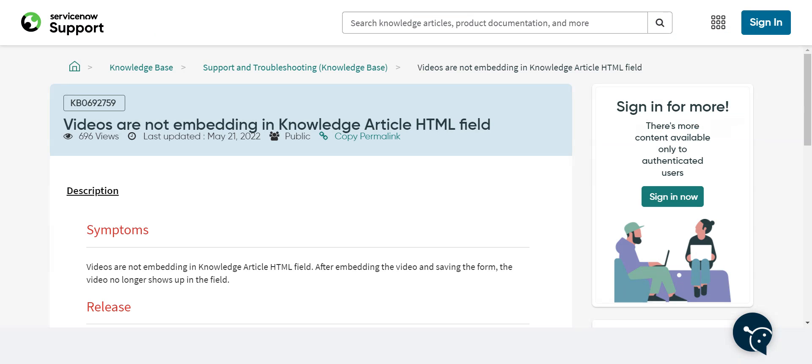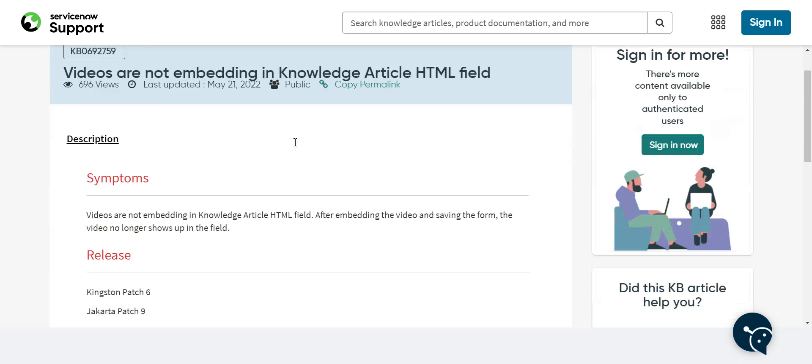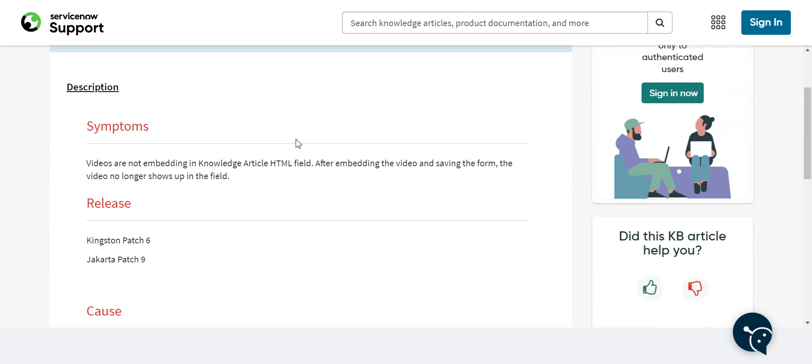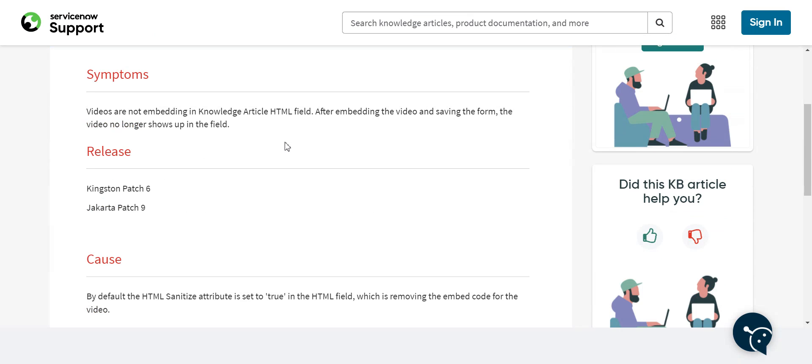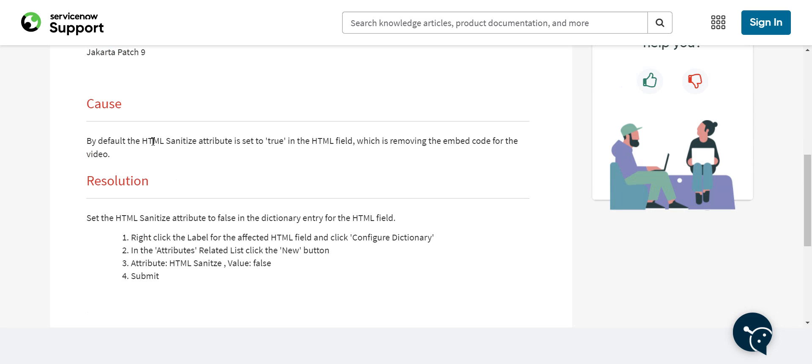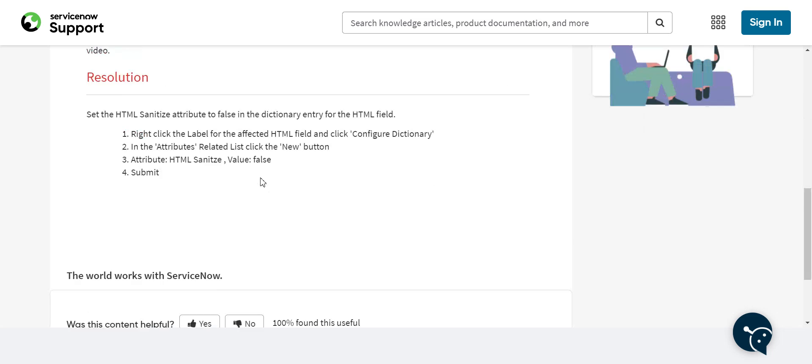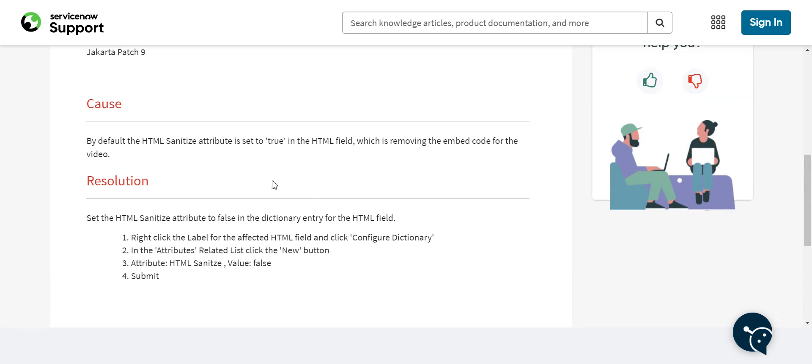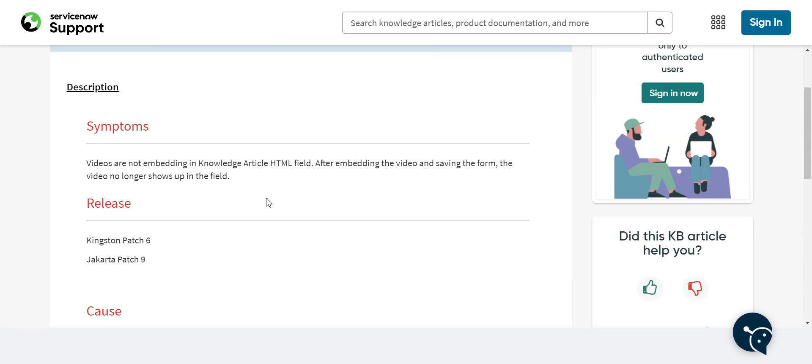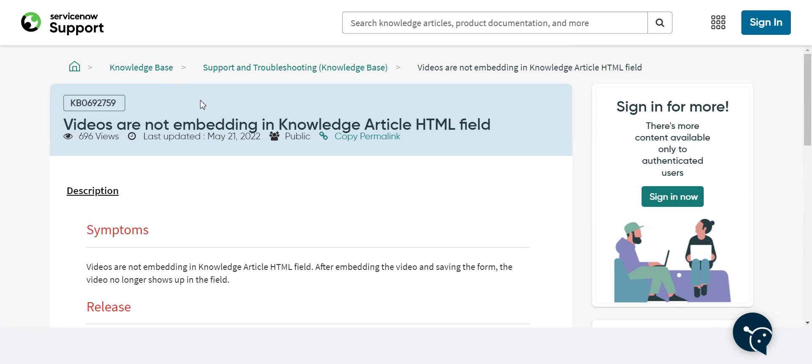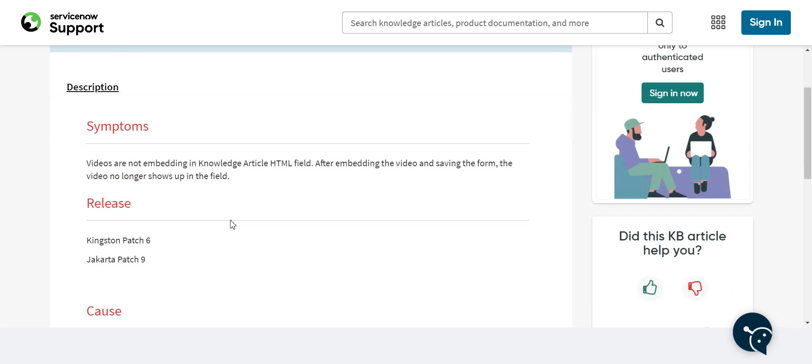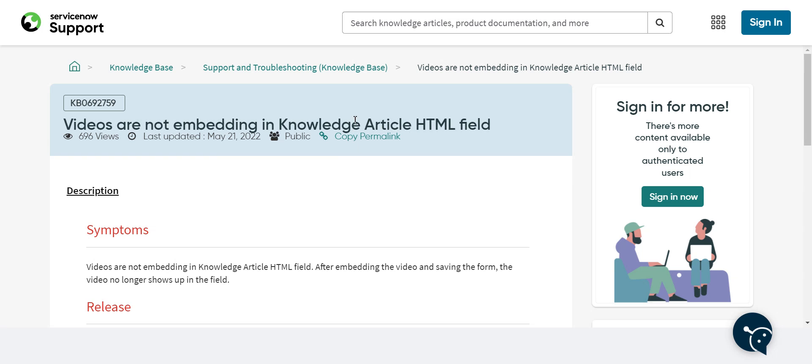Another one to be aware of is, before, this was all the way back in Kingston and Jakarta, the HTML field would, Santa would play wouldn't play nice with videos. So you have to set some attributes. And that's described in this knowledge base. I think this is, well not I think, this has been resolved since at least Quebec. I think so you probably won't run into this. But if you do, that's just something to be aware of.